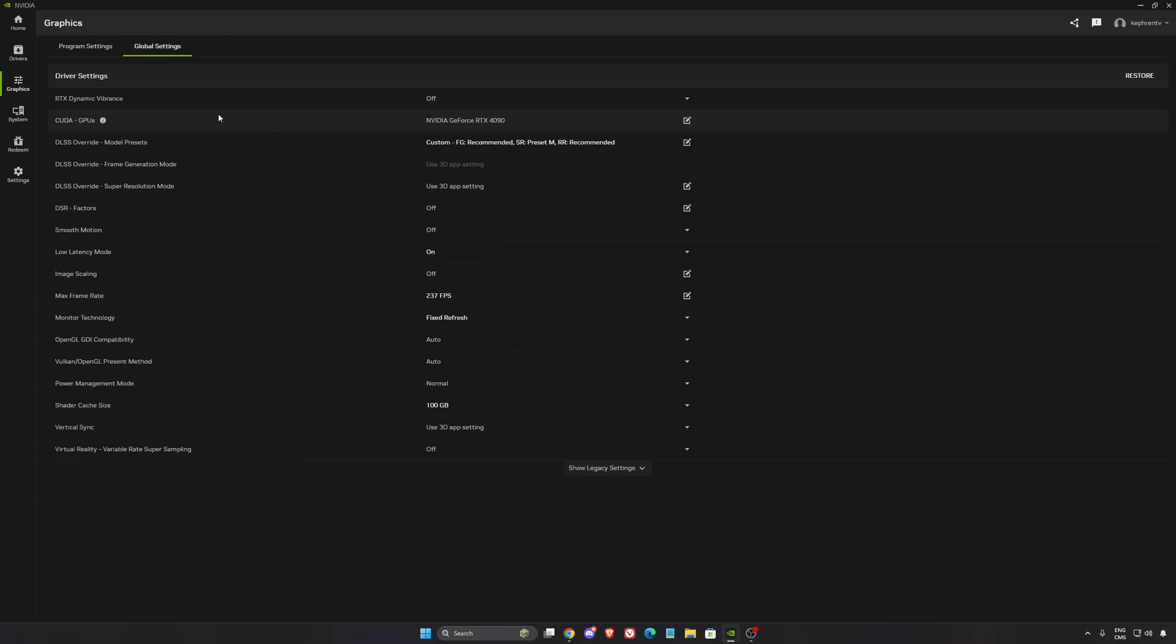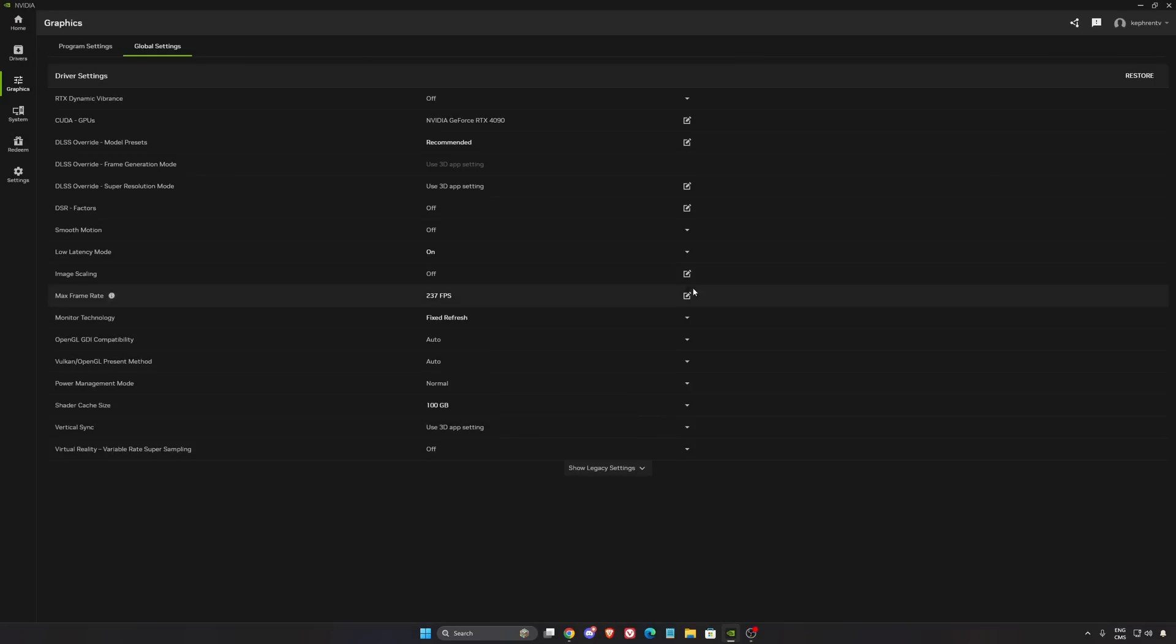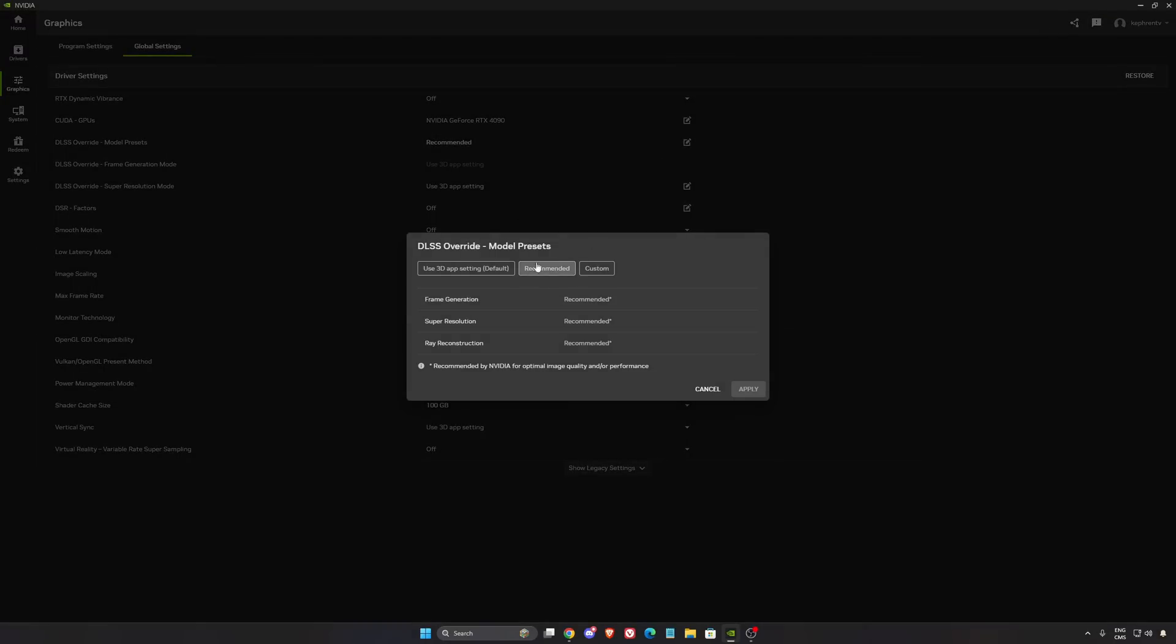So in the graphics section, we're going to go to global. Before, in the DLSS override, we had the latest option. Latest was using the latest version of frame generation, super resolution, and ray reconstruction.